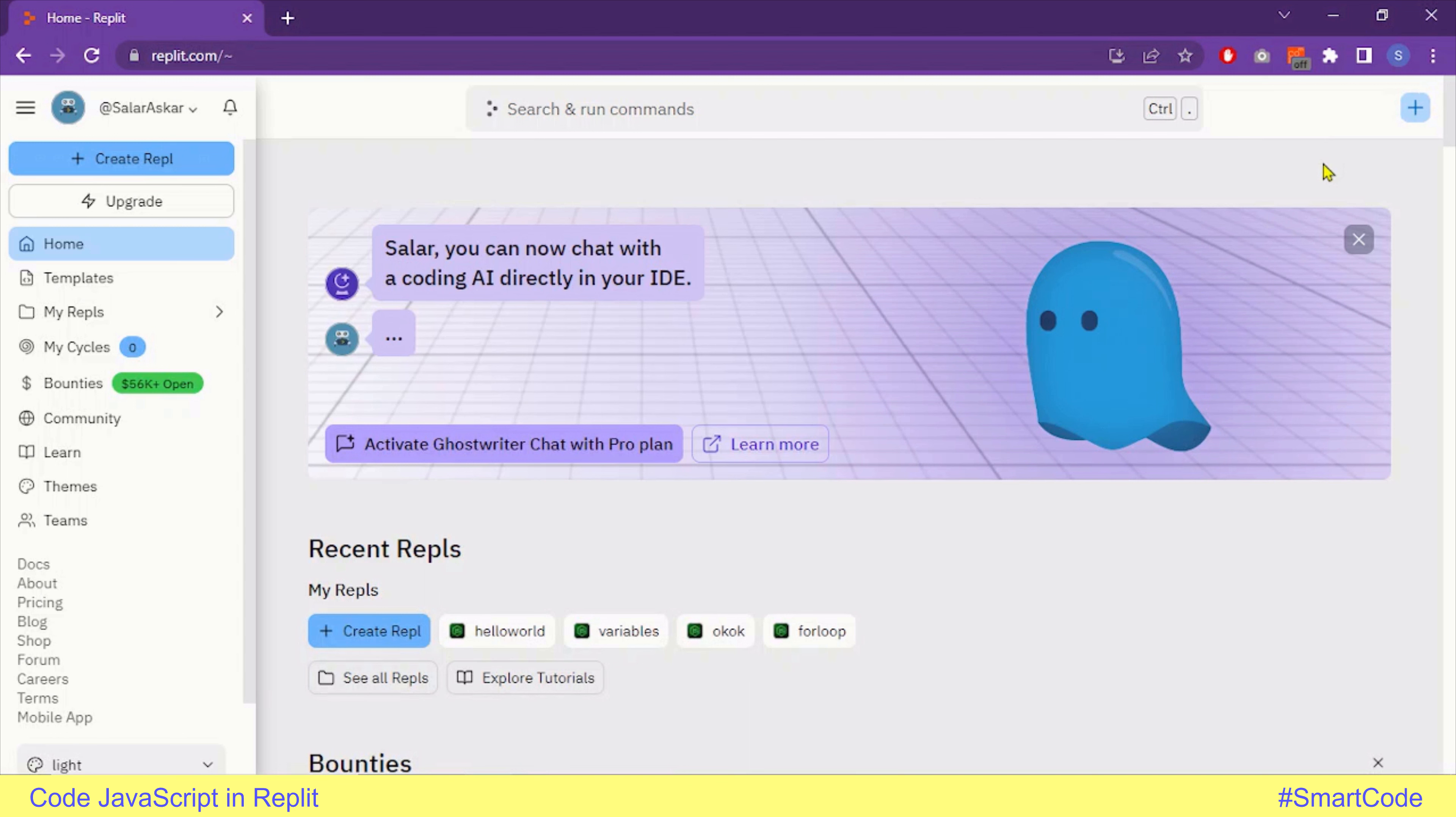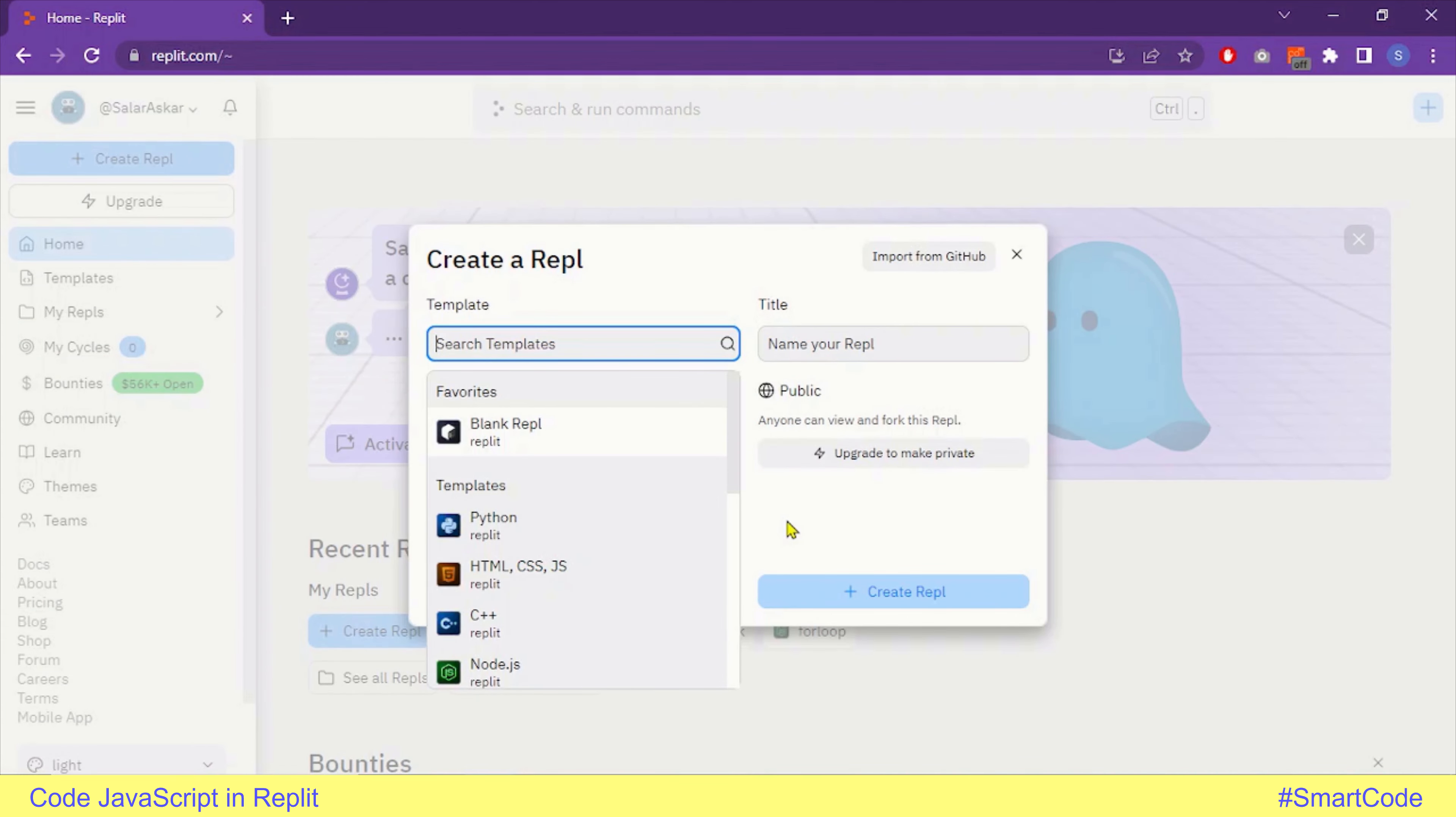In the top right corner, you will see a plus sign button. This button will help you create a new repel. Another option to create new repels is on the left side, right under your user ID. It's the light blue button with the text Create Repl. Click on it.